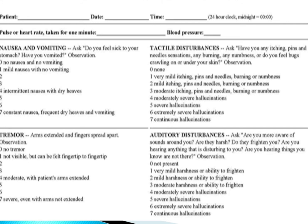For tremor, observe with arms extended and fingers spread apart. No tremor is 0. Not visible but can be felt fingertip to fingertip is 1 point. Moderate tremor with patient's arm extended is 4 points. Severe tremor even with arms not extended is 7 points.